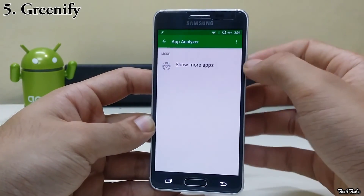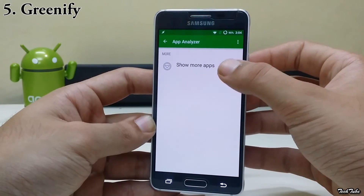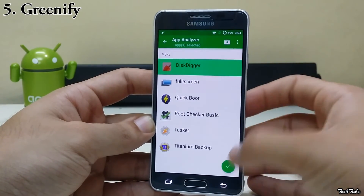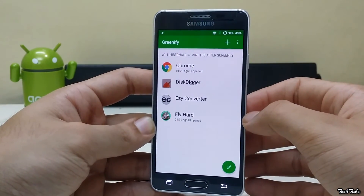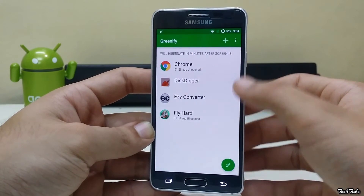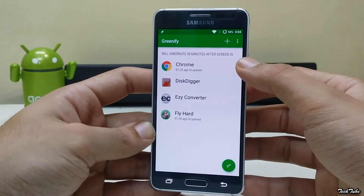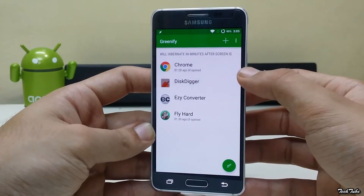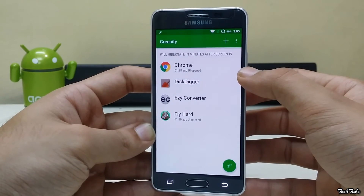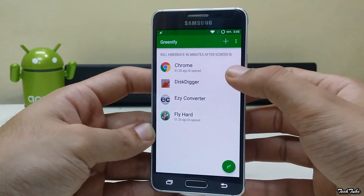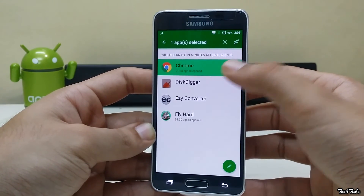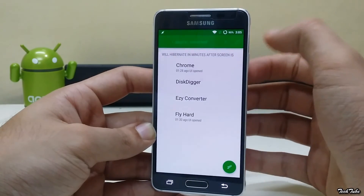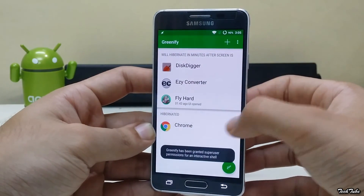Tasker will automatically do that for me. The next app is Greenify. This app checks out your running apps — which ones are running and how frequently. Using this information, you can hibernate apps to prevent them from draining battery. Apps once hibernated will not show any notifications until they are opened again.